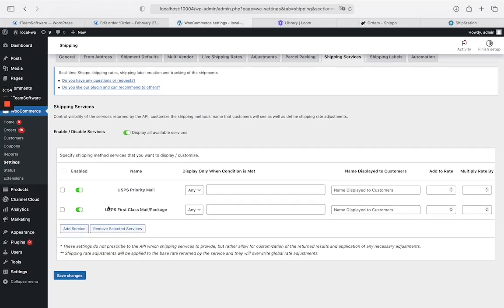To display all the available shipping services, enable the option Display All Available Services. Click Save Changes to save the settings.